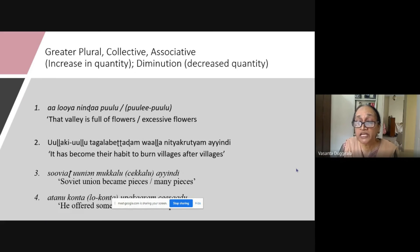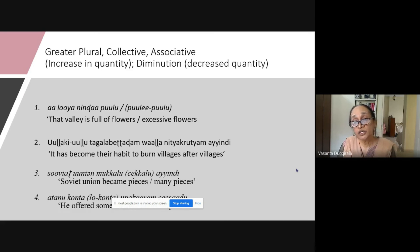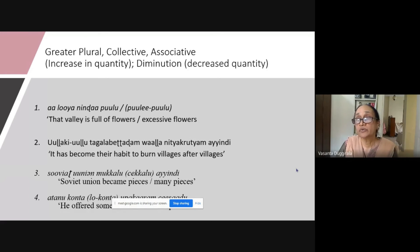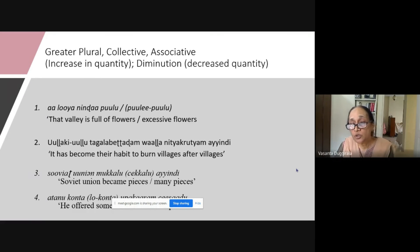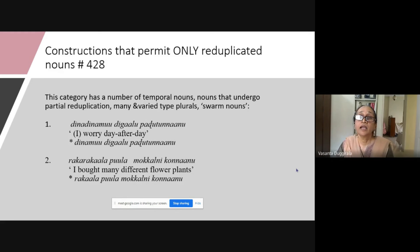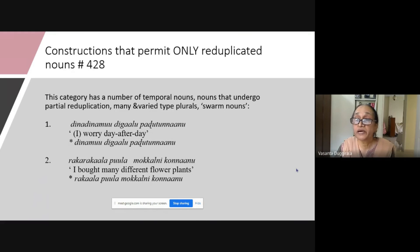You can say Soviet Union mukkal ayandhi — 'the Soviet Union has become pieces' — but for another sense you can say mukkal chakkal ayandhi, which means 'it has become many many pieces.' This is again a quantity-based thing, but associative — mukkal ayandhi and yakkal ayandhi are associated. The last example is kontalo konta oppakaran chesadu: konta is 'sum,' and kontalo konta indicates reduction — diminution. Coming back to the major 70% of constructions that do not permit the noun in non-reduplicated form.